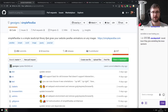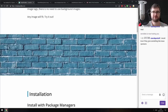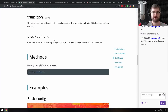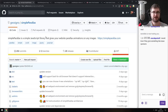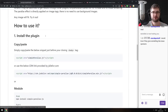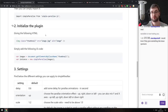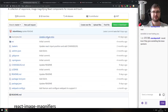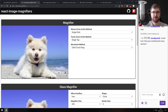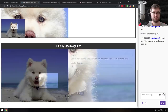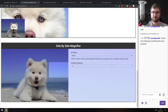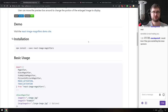Next is Simple Parallax — a simple JavaScript library that gives your website parallax animations on any images. Very straightforward and easy to use — you can do parallax with just about everything you want. It does look quite nice. Note that it is jQuery-based, so make sure you have jQuery in your project.